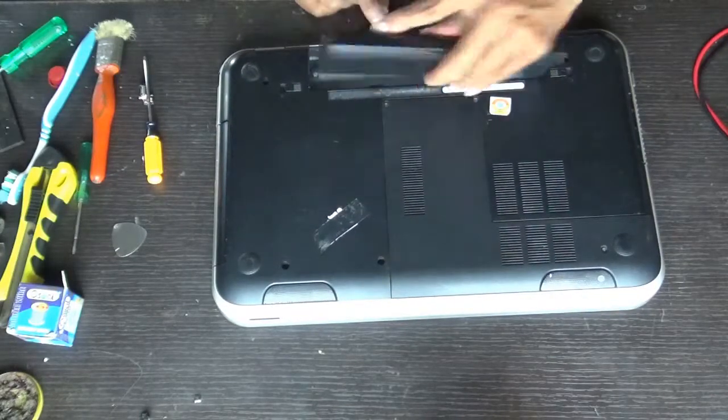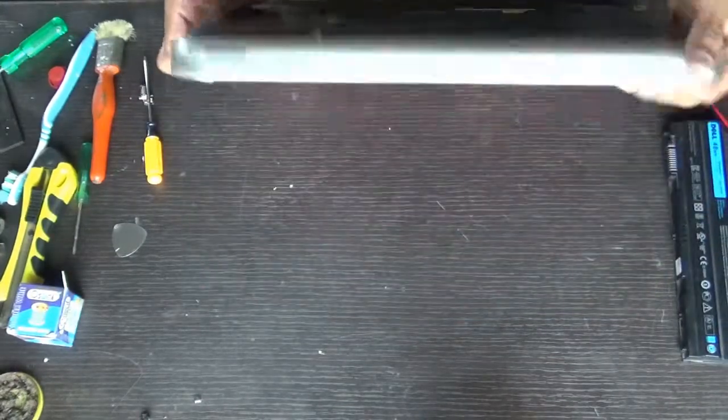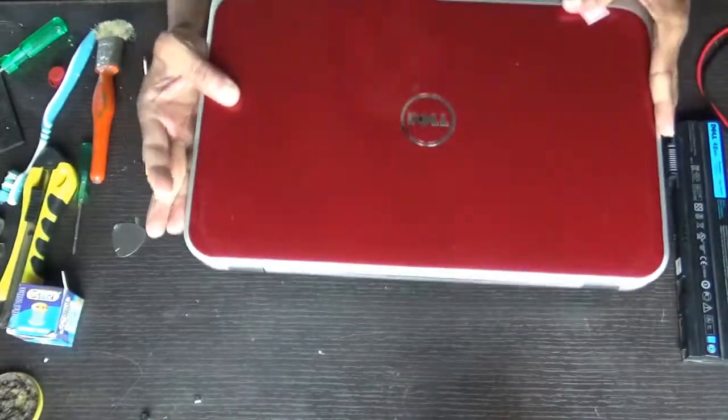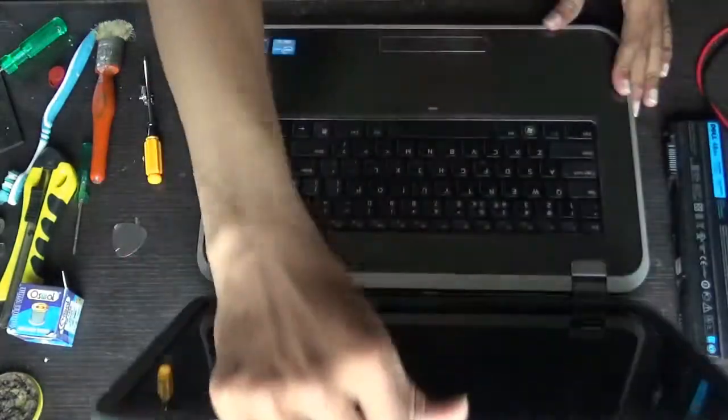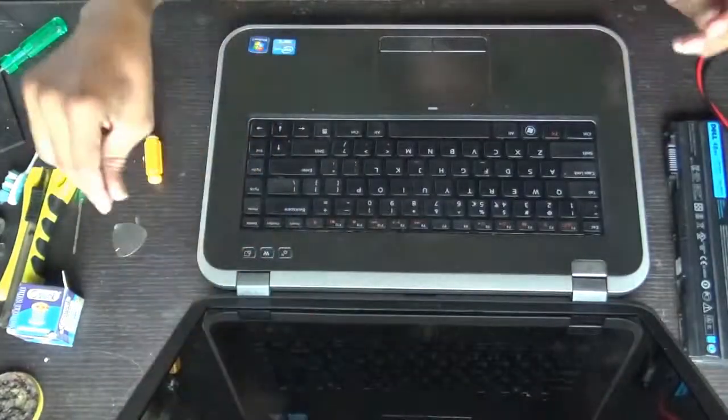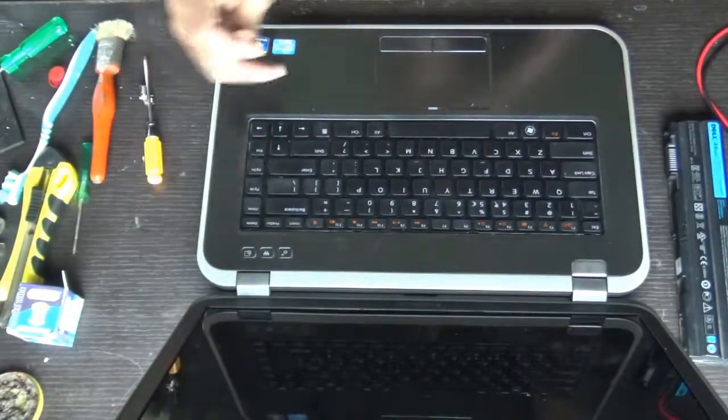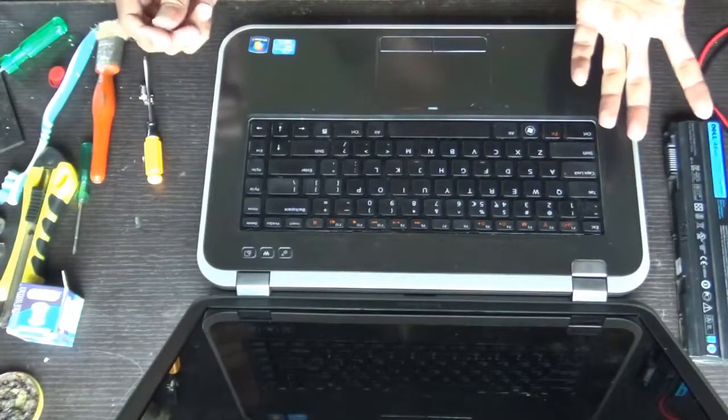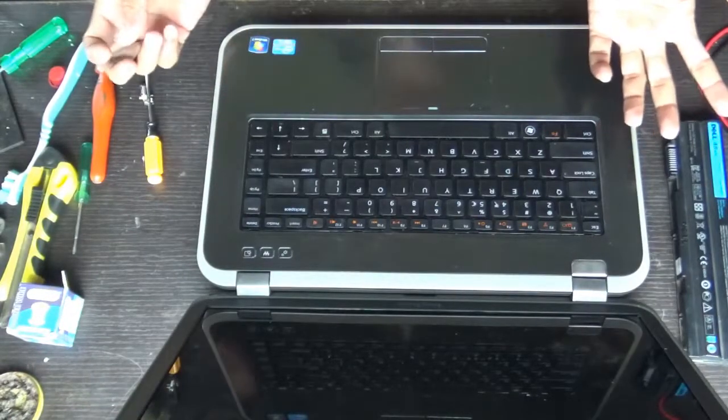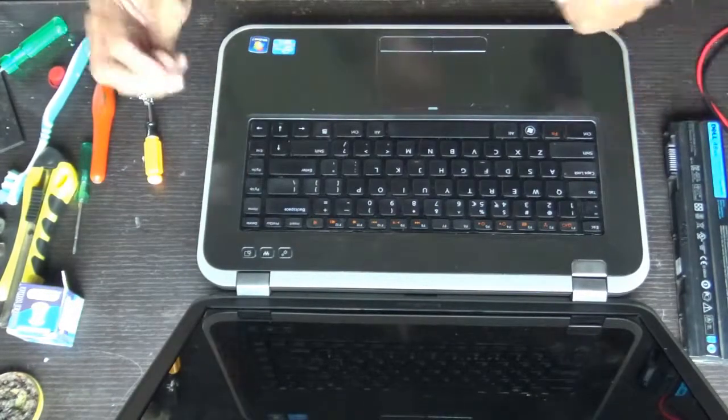It's very simple to replace the keyboard of this model as you don't need any screwdriver, no soldering, nothing.